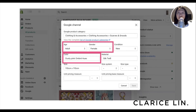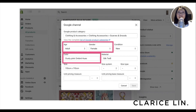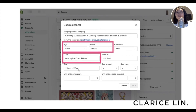Give it a few days. If you don't see any changes after a week or so, then you can contact Google. For each of the products where you have encountered this missing value — gender, age group, color, and size — go to each of the products and update each one accordingly, then click save.